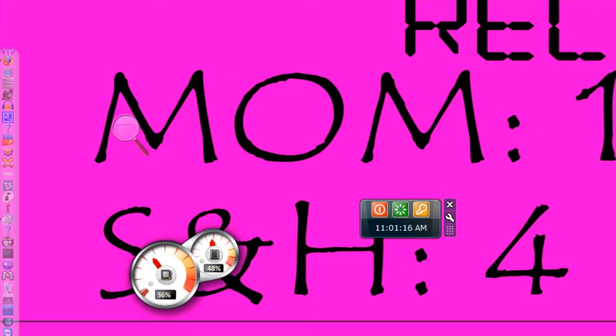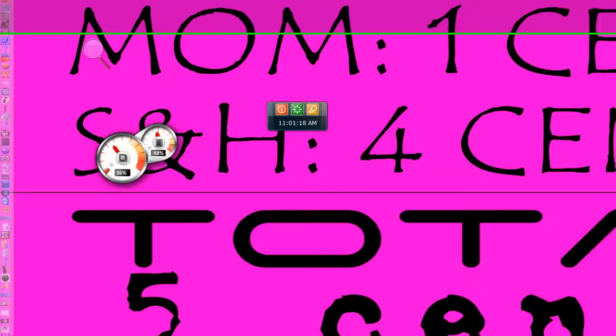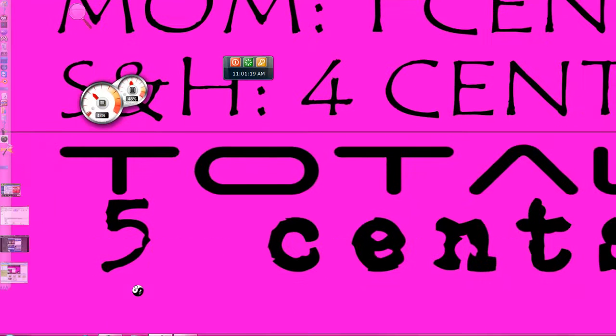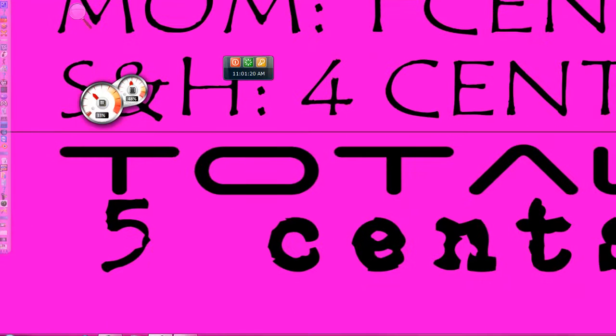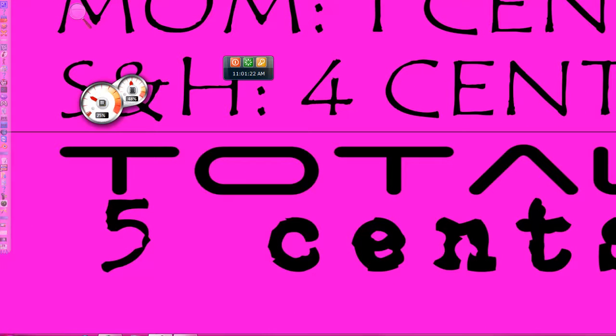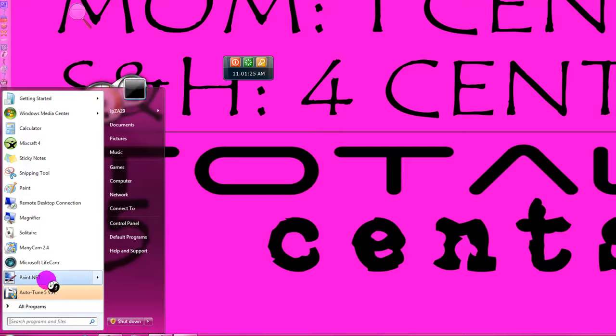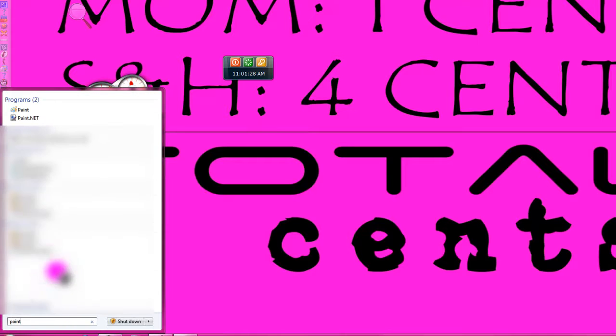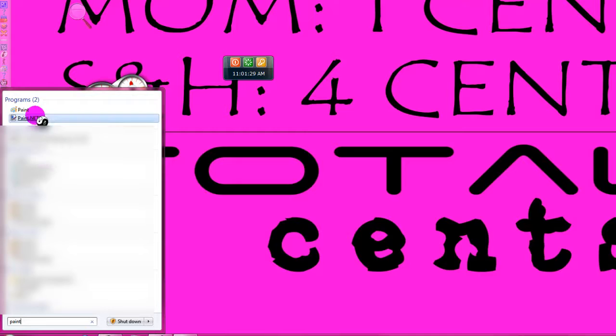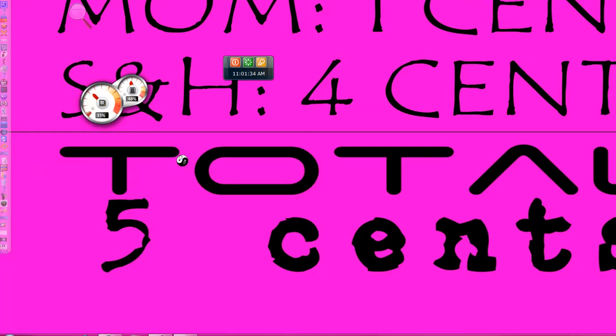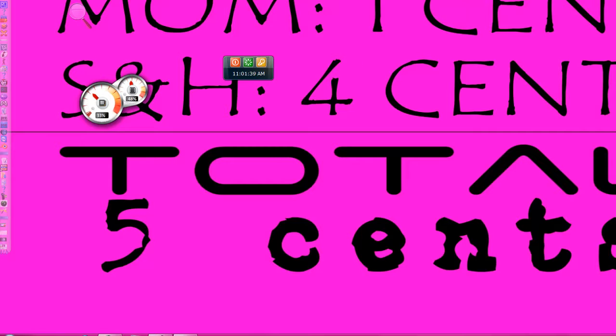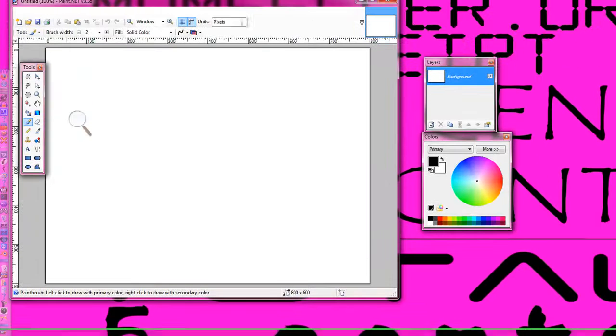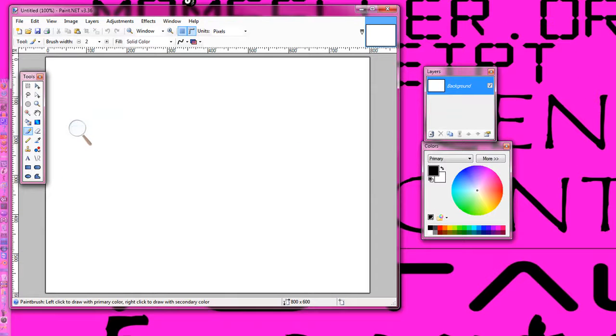You just need to open up whatever photo editor you choose. I like Paint.NET. Wait for it to load. It takes a long time when you're recording.